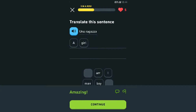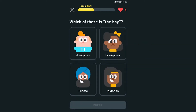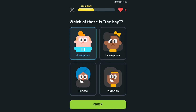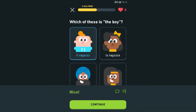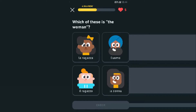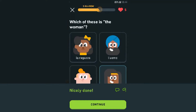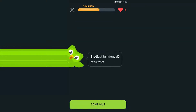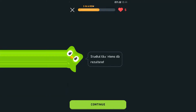I actually didn't look before — that was close! So: the girl is 'la ragazza,' the woman is 'la donna,' 'l'uomo' is the man, and 'il ragazzo' is the boy. This is pretty easy. Which of these is the woman? 'La donna' — obviously, I just did this. Four in a row!